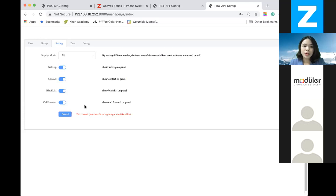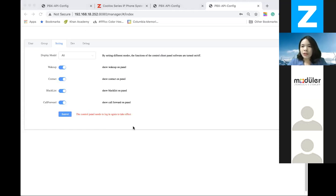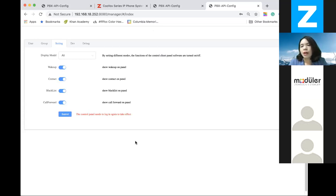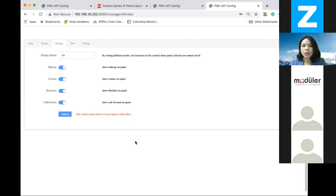We have currently implemented only four modules. If you have any ideas, interest, or requests for modules that we can add to our operator panels, please feel free to let us know. We would love to receive your feedback and suggestions on how we can implement and add more modules to our operator panels.